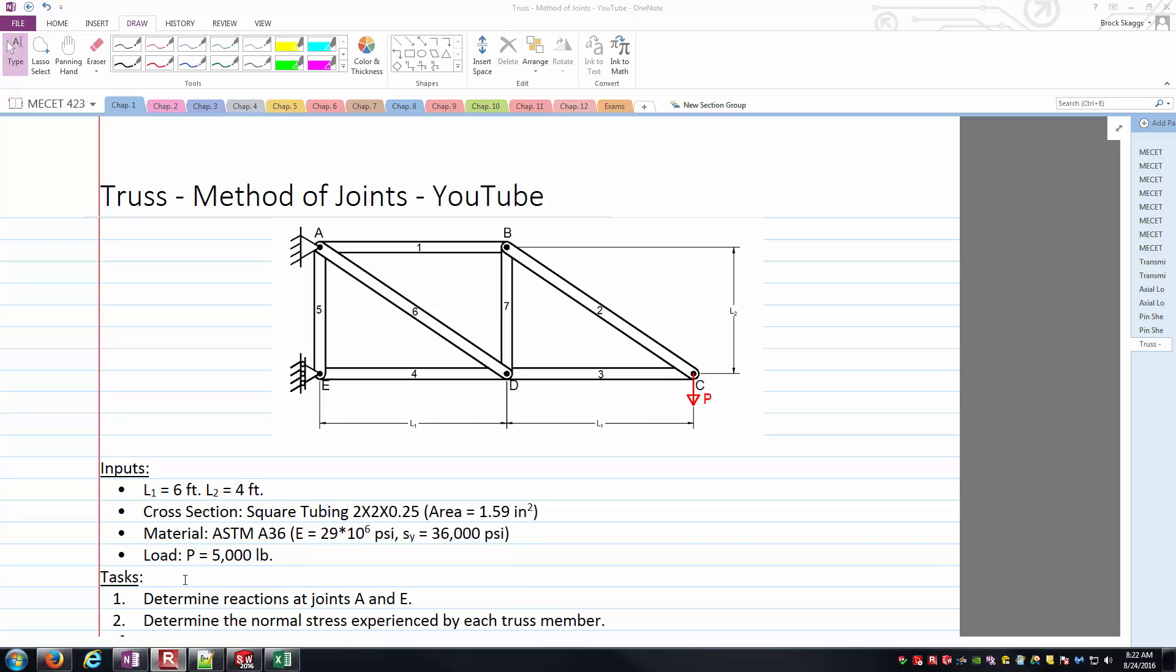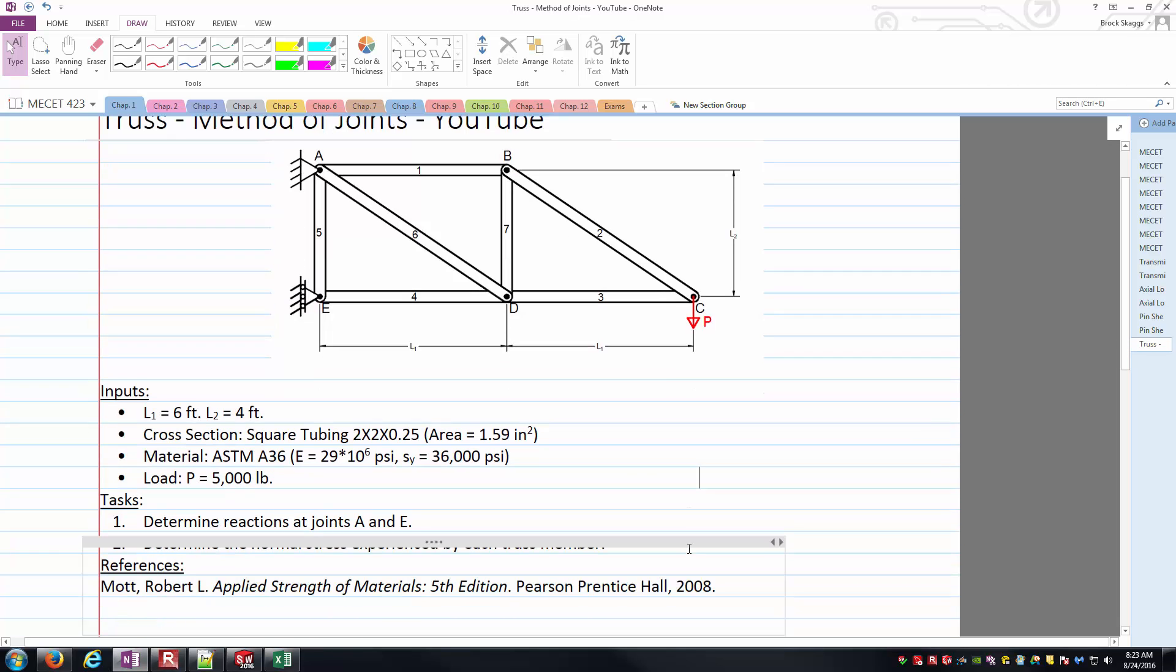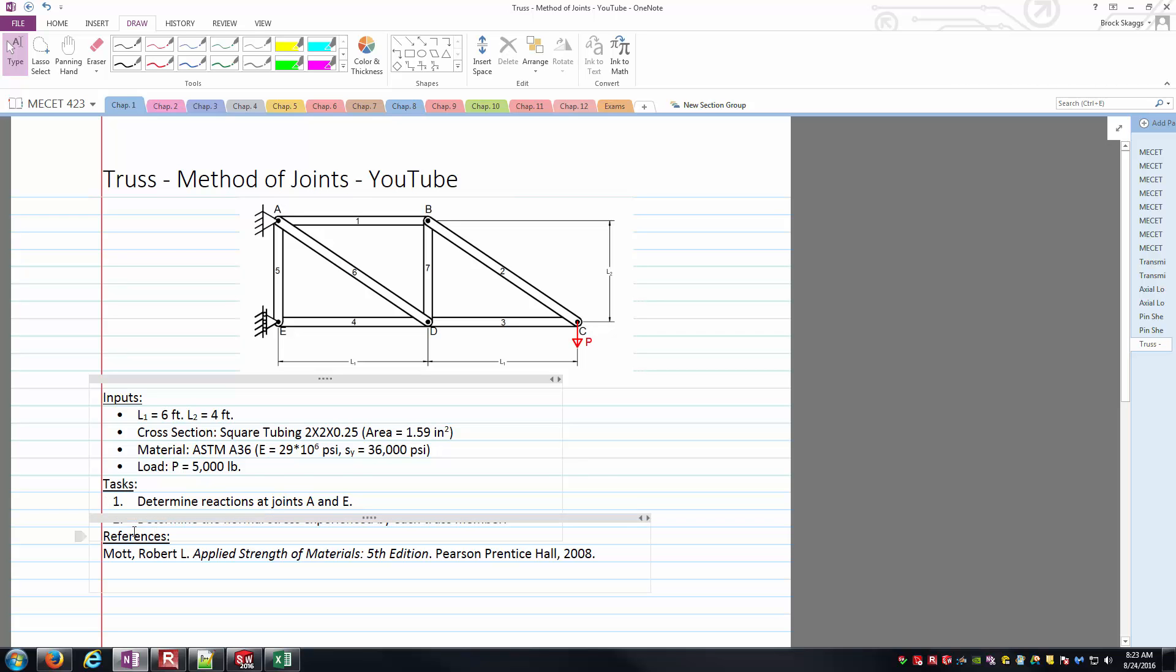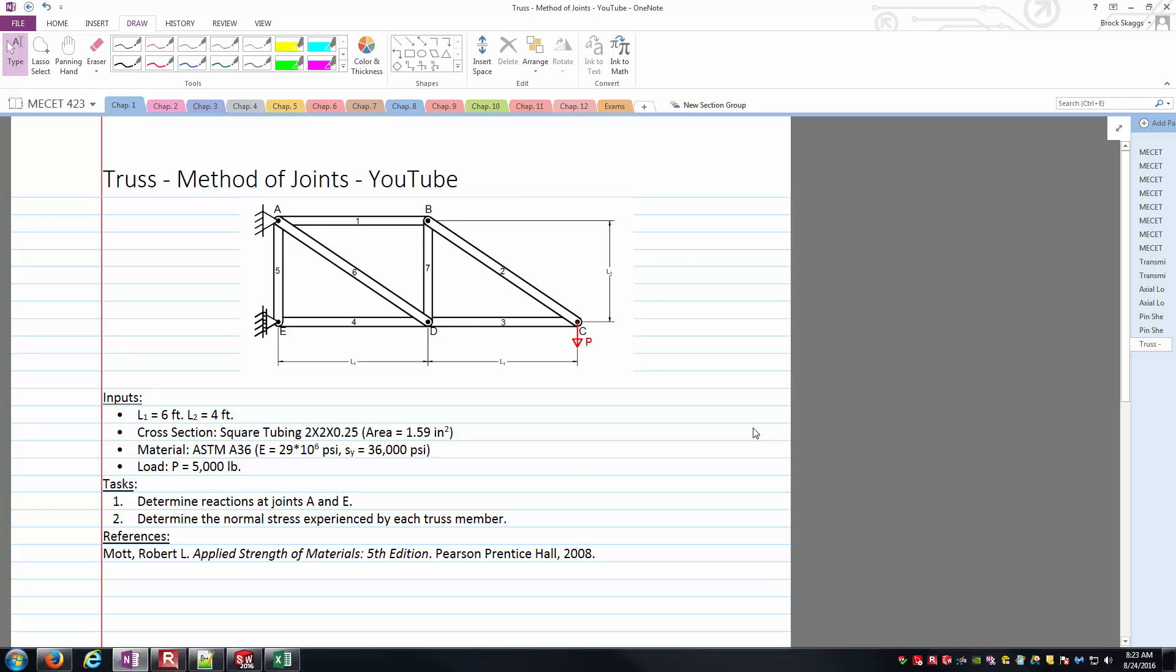The load applying to the truss, you can see, is at point C there, vertical direction, straight downward with a magnitude of 5,000 pounds, and we'll call that P. So what are we after? Task number one is to determine the reactions at joints A and E, and two is to determine the normal stresses experienced by each truss member. Even though this is going to end up in my mechanics of materials playlist on YouTube, really this is mainly a statics problem. The vast majority of the work we're going to do here is related to statics, and then we're just putting a little icing on the cake by calculating the normal stresses.